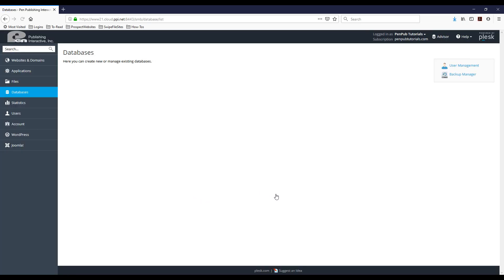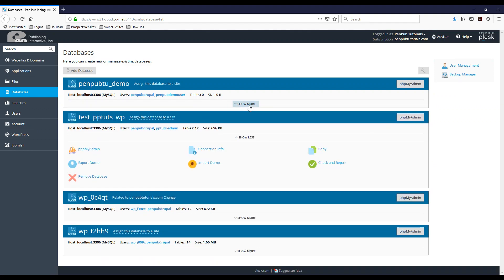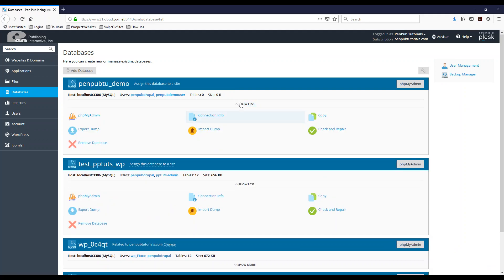And then it's going to bring up a list of all the databases that I have under my account. So if you don't see some of these options, make sure you expand the show more button here.